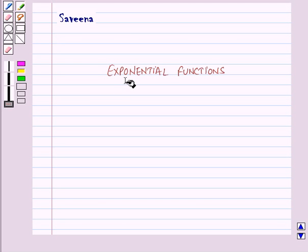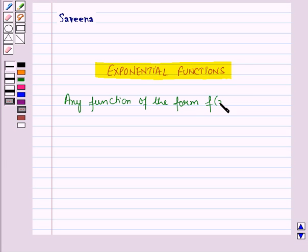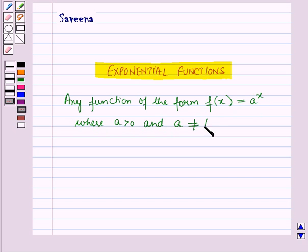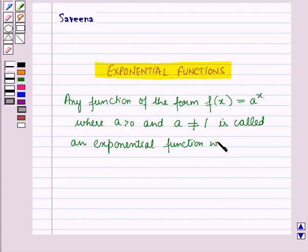Hello and welcome to the session. In this session we will learn about exponential functions. Any function of the form f(x) = aˣ, where a is greater than 0 and a is not equal to 1, is called an exponential function with base a.